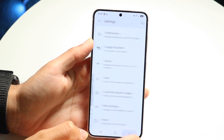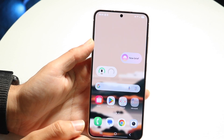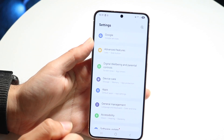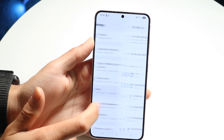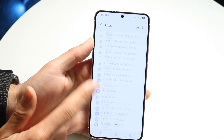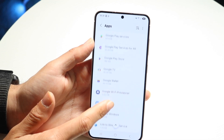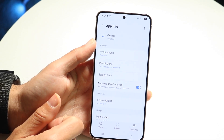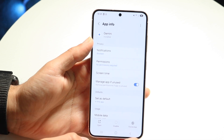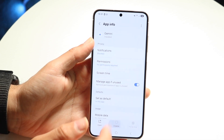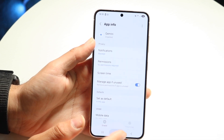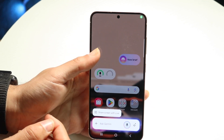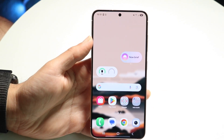If you don't want to do that, you can go back and make your way over to the Settings application. Go into Settings, click on Apps, and scroll down until you find the Gemini application. Once you find Gemini, at the very bottom you can click Force Stop, and then disable the app. That's another option you have available.